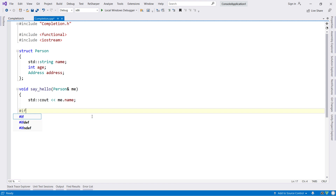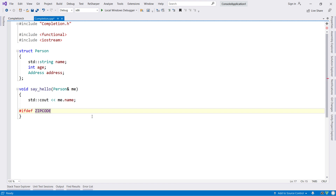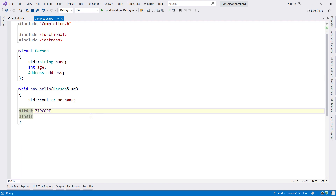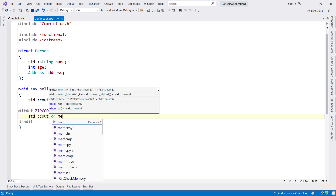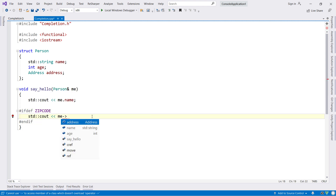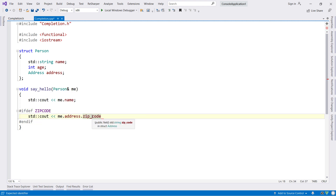ReSharper C++ will also complete pre-processor symbols. This is helpful when using macros and expressions, but ReSharper will also show completion when typing conditional pre-processor directives.